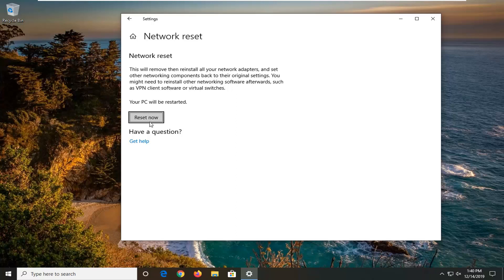And then once you restart your computer, enter back in your internet login credentials and hopefully that should have been able to resolve your problem.